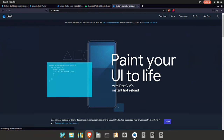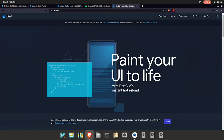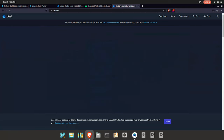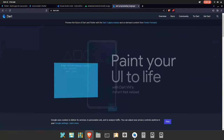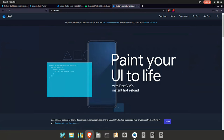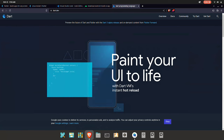Next, Flutter uses Dart programming language. In the next video, we will learn the basics of Flutter. Thank you.